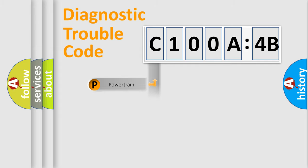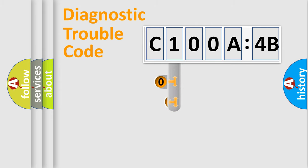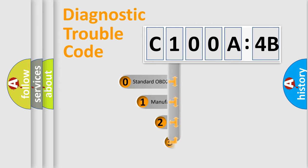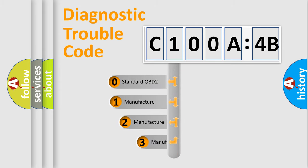Powertrain, Body, Chassis, Network. This distribution is defined in the first character code.